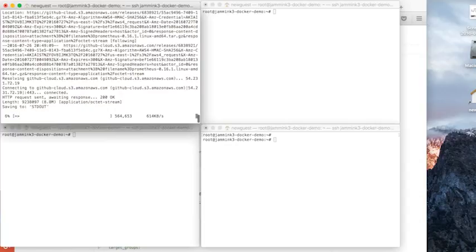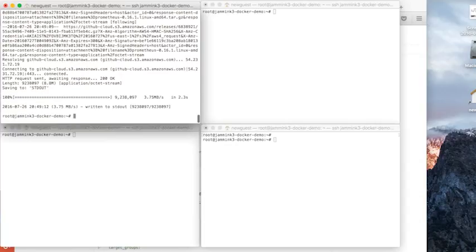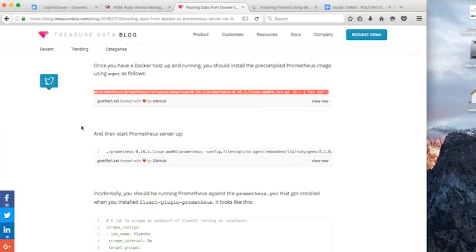So this is going to be the wget thing. It's grabbing its dependencies and we're going to grab the next command out of our blog to actually start the Prometheus server.